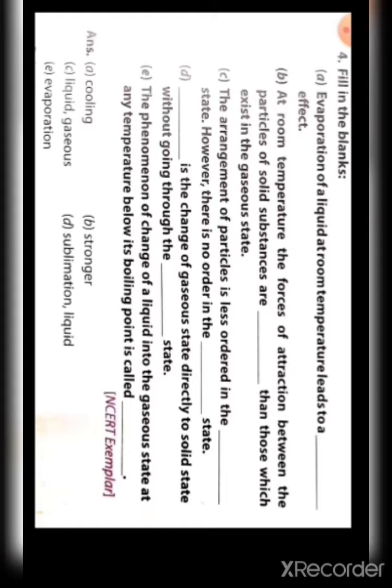Third: the arrangement of particles is less ordered in the liquid state; however, there is no order in the gaseous state. Next: sublimation is the change of gaseous state directly to solid state without going through the liquid state. Last: the phenomenon of change of a liquid into gaseous state at any temperature below its boiling point is known as evaporation.